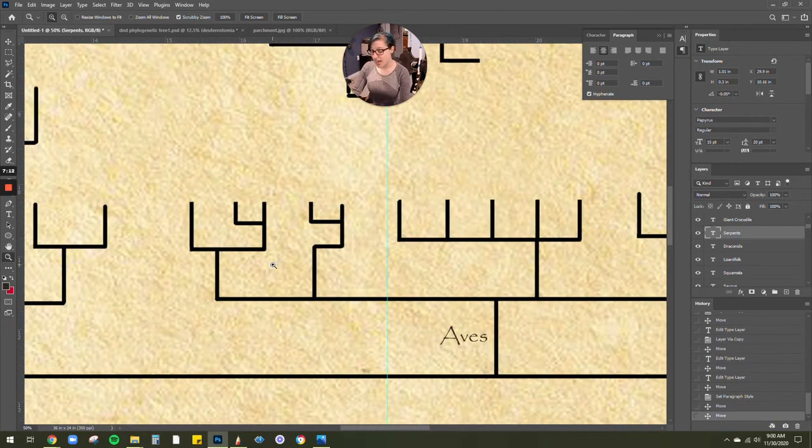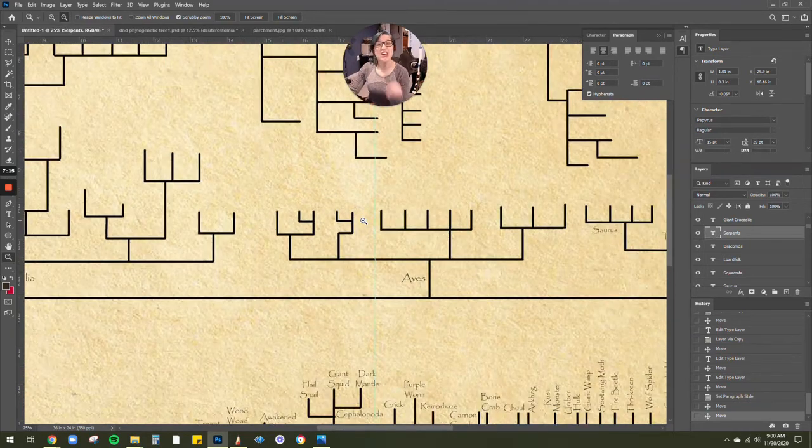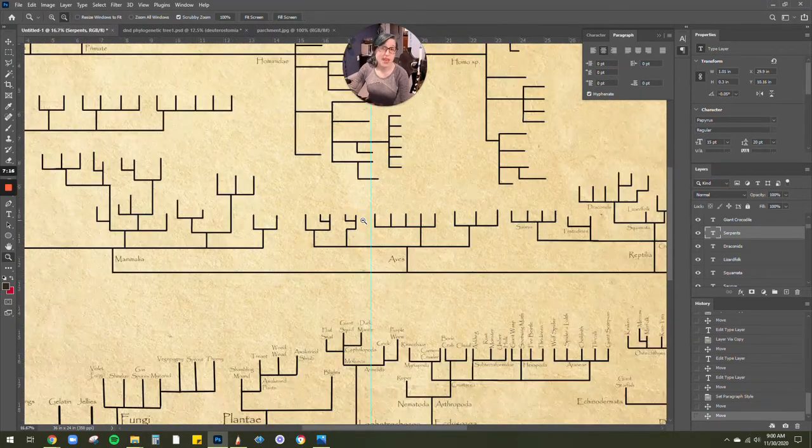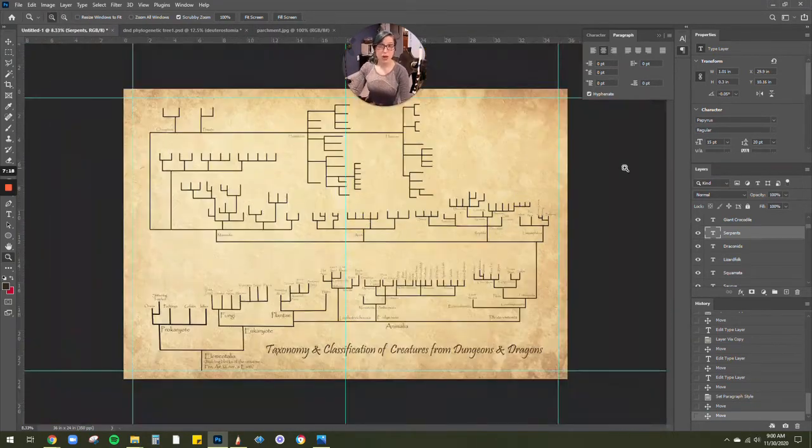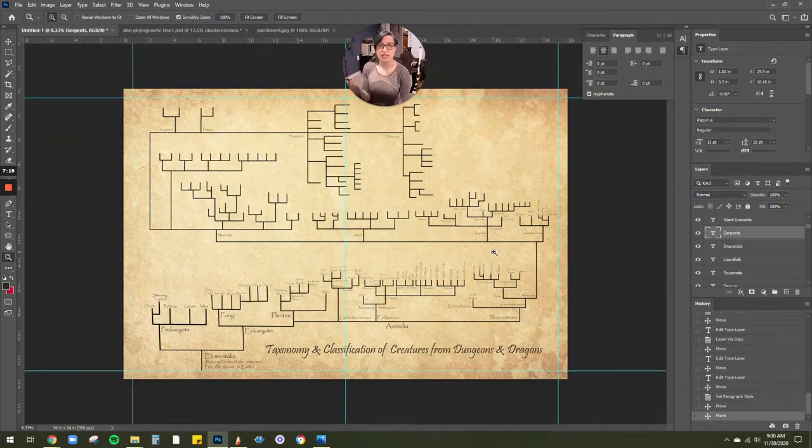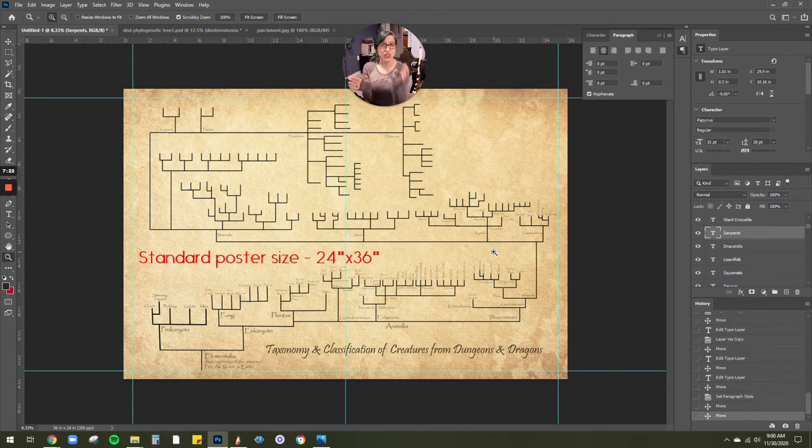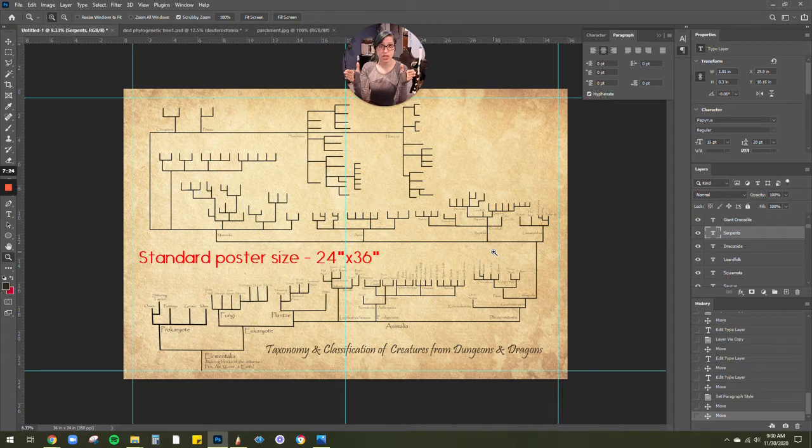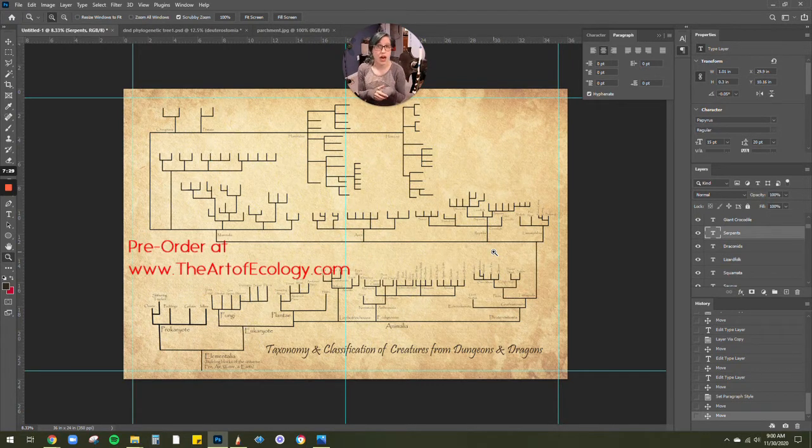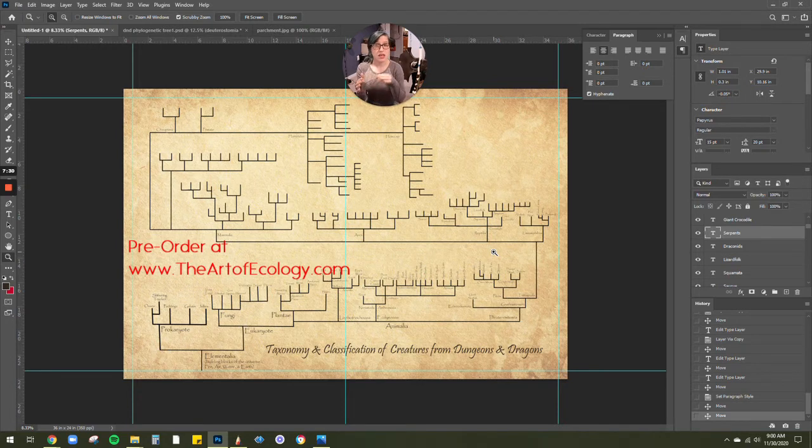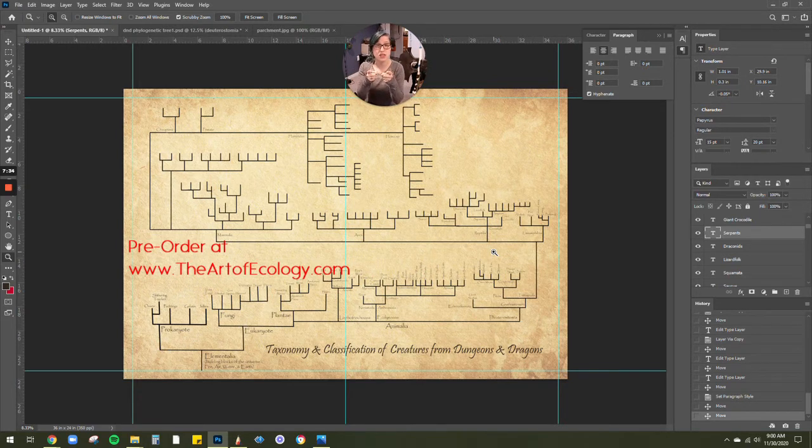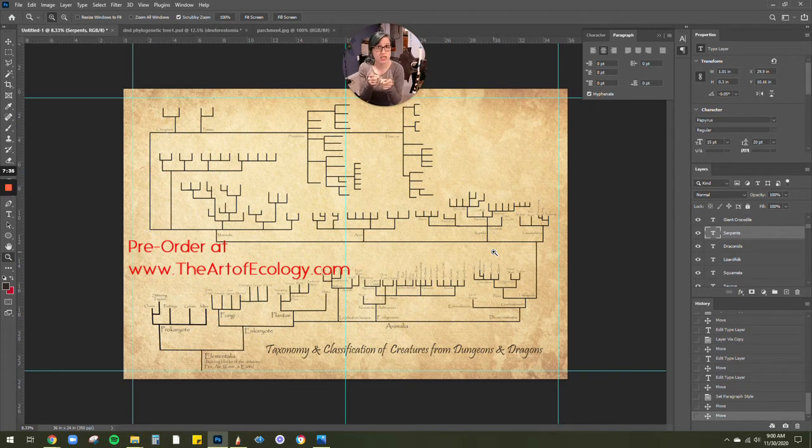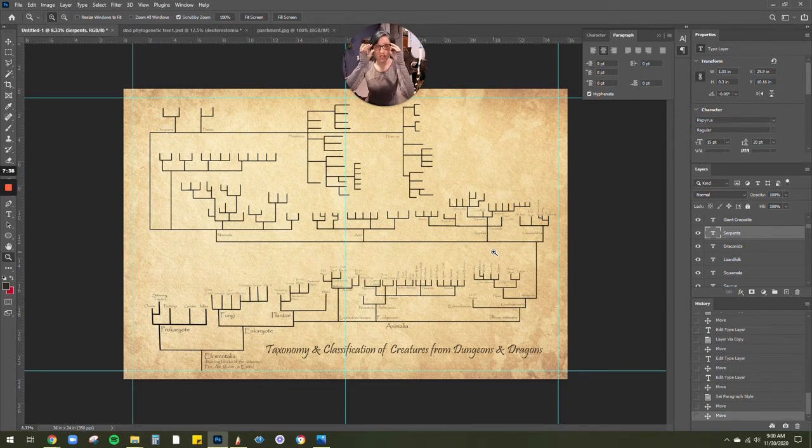But as soon as I am done, like literally the moment that I am done, this poster, this 24 by 36 inch poster, is going to be available for pre-order. So this is a great thing. If you're looking for holiday gifts, get that in advance. Pre-order it. And as soon as it's back from the printer, it's going to get shipped directly to you.